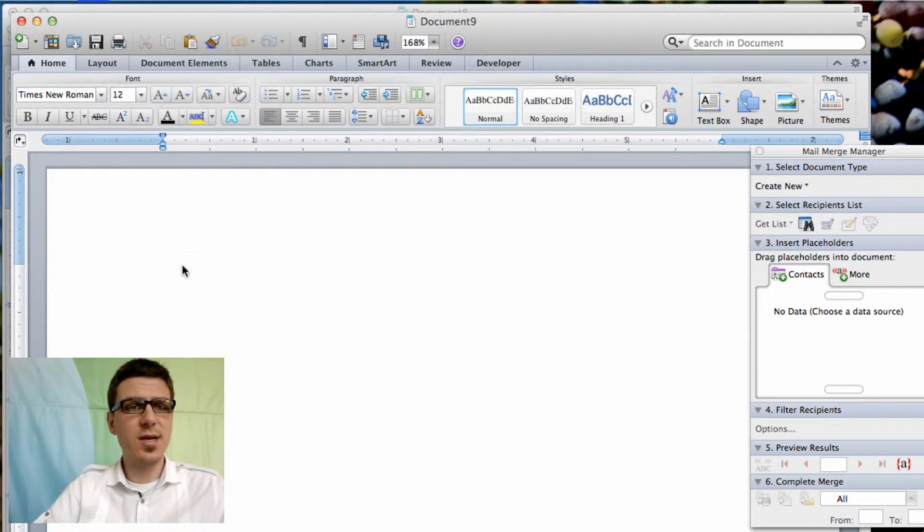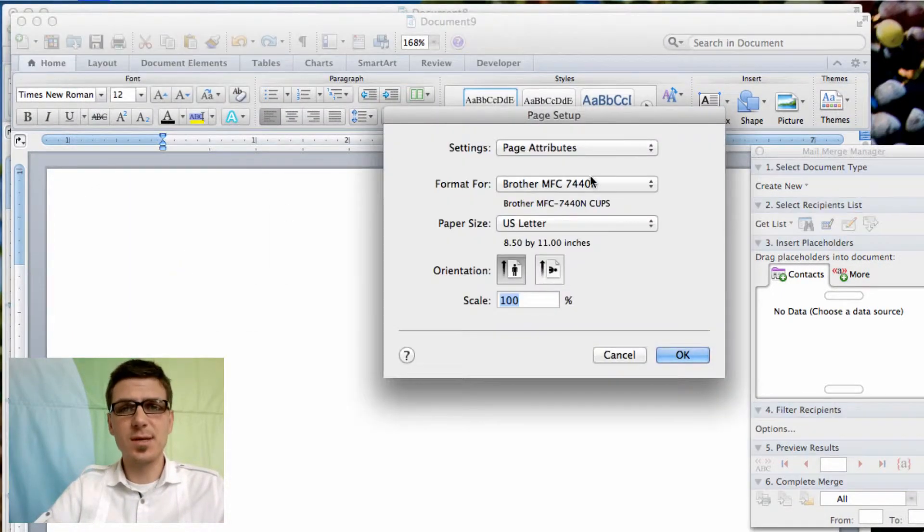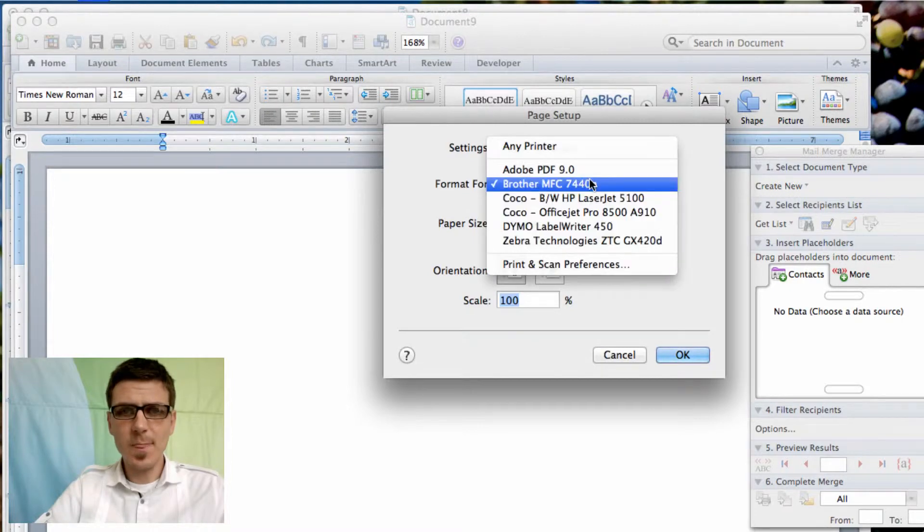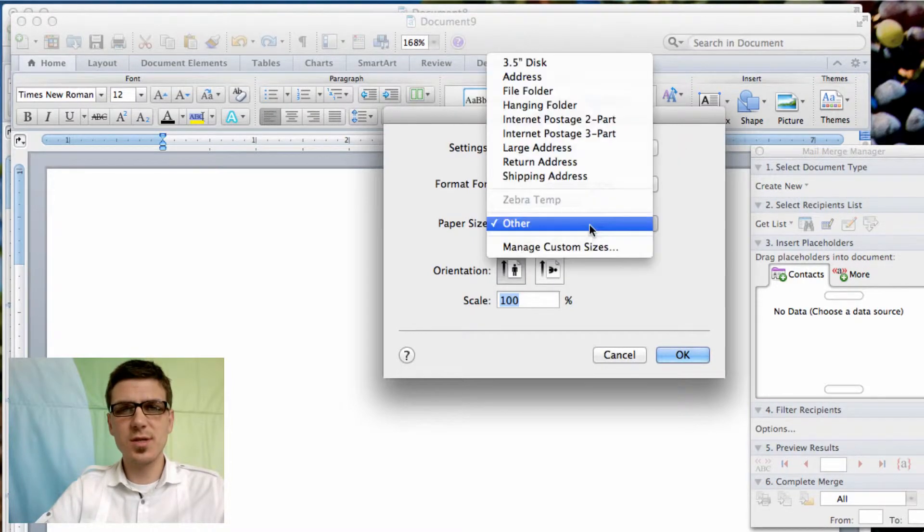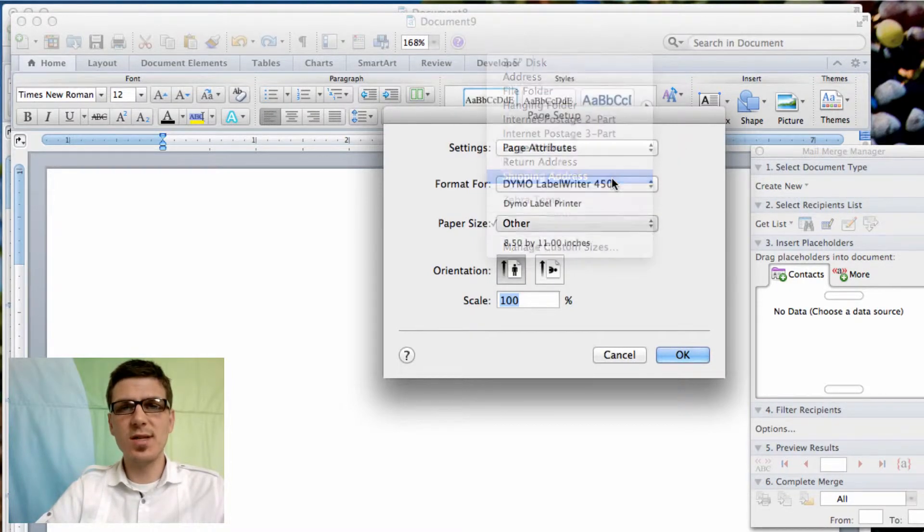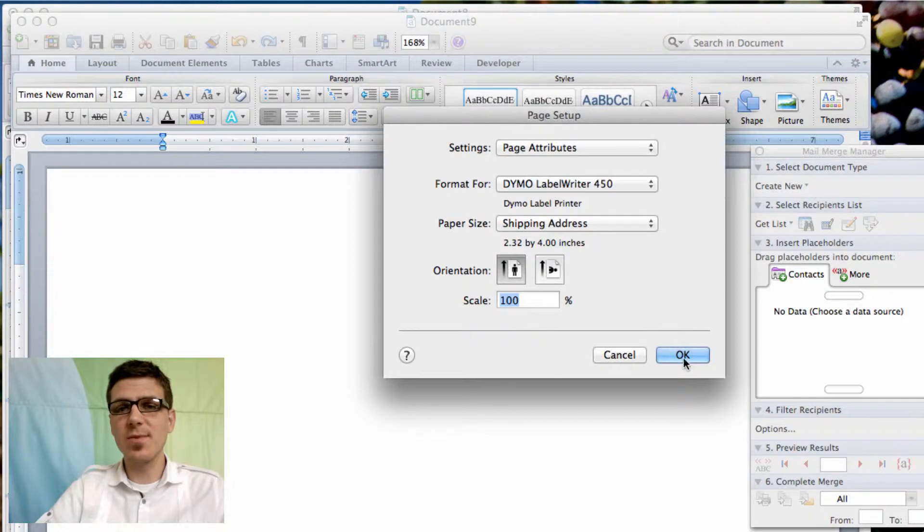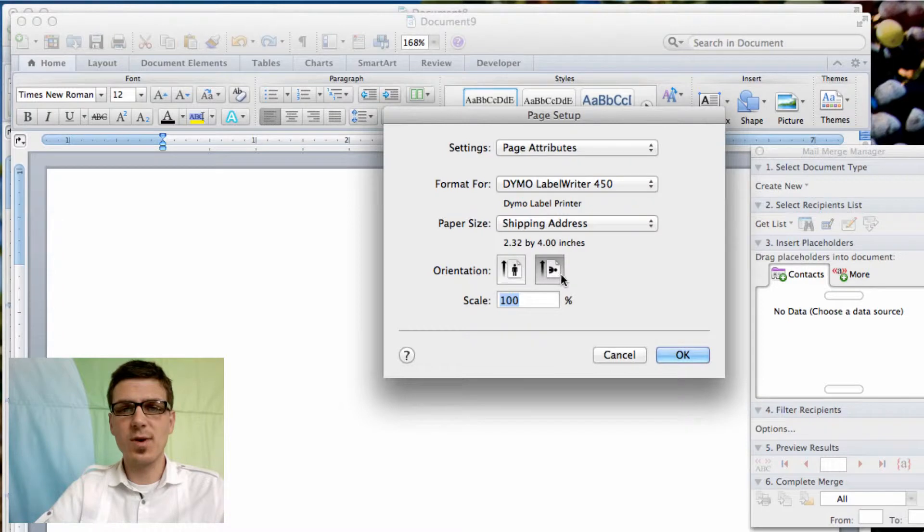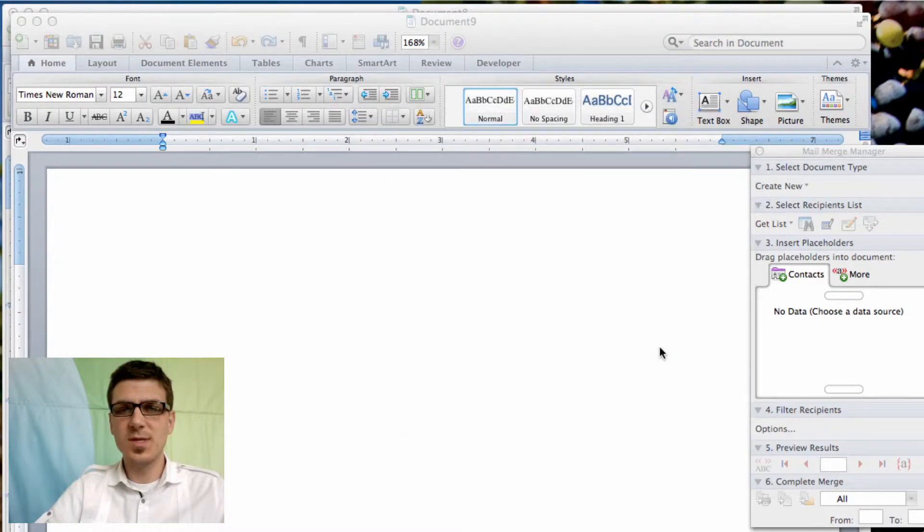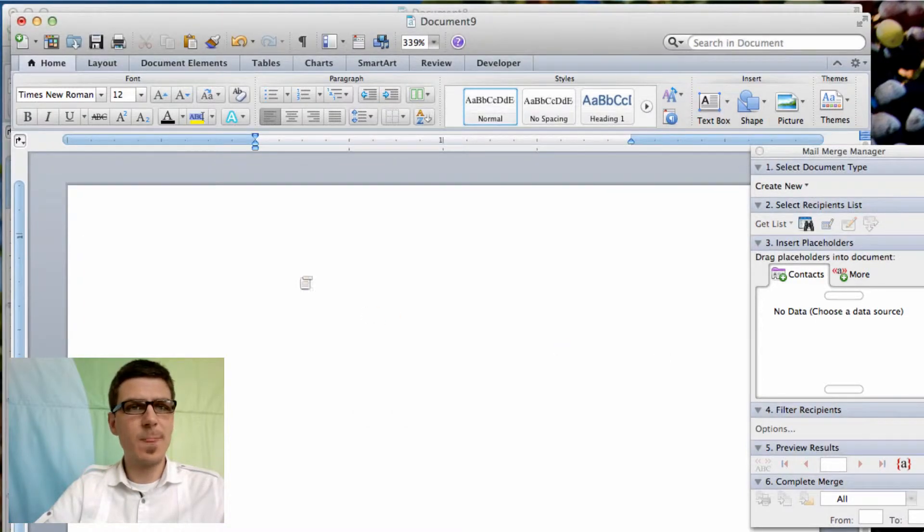The first thing you want to do is create a new document and go to page setup. You're going to want to select your printer. In this case we're using the Dymo and then select the label type you have. We're using the 4 by 2 and 3 quarters or 3 tenths label and we want it sideways here.